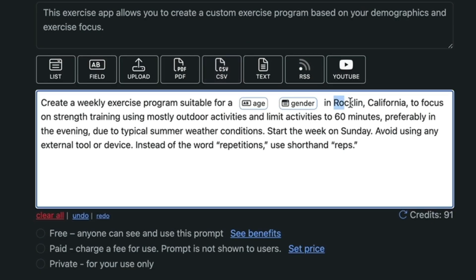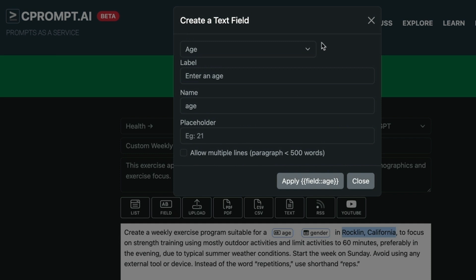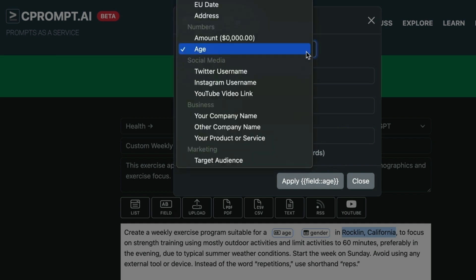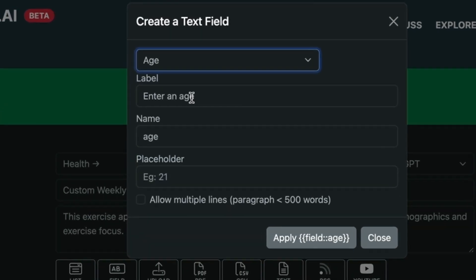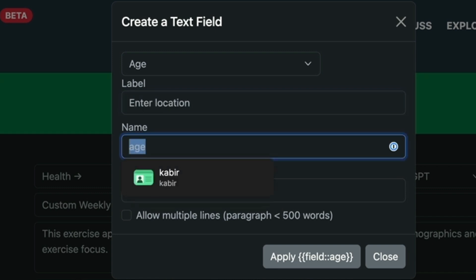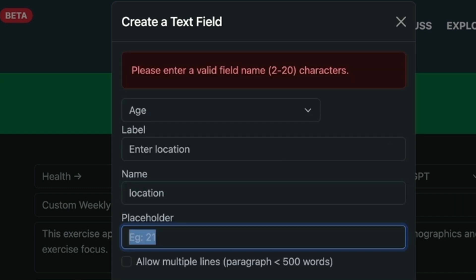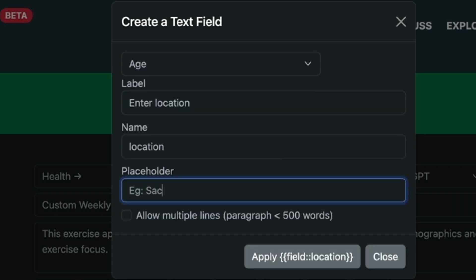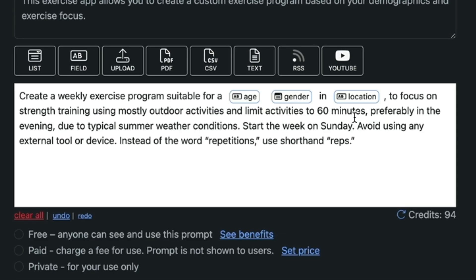Now we will select the Rocklin California part which is the location and we'll replace it with a field called location. Let's go ahead and create a new field. So in this case we can enter our new label. Enter location and then name the field location placeholder Sacramento California. So I'm going to apply that.